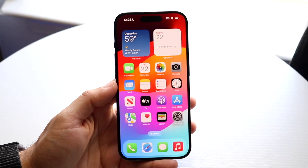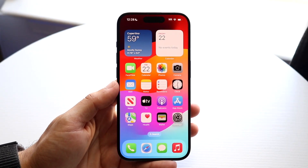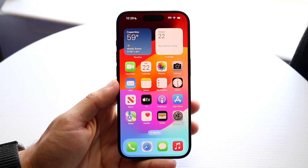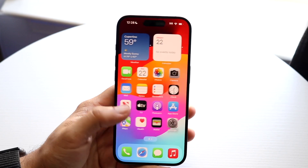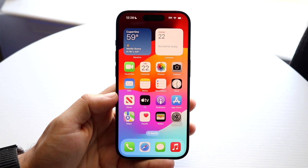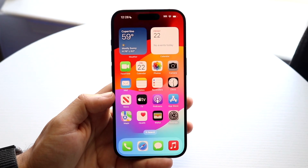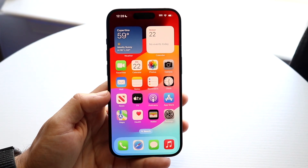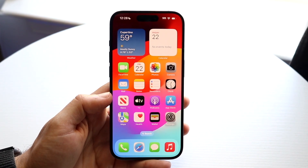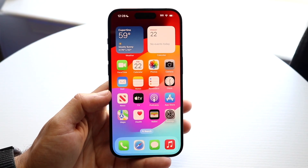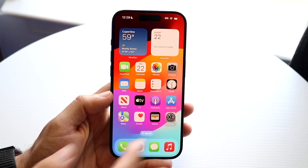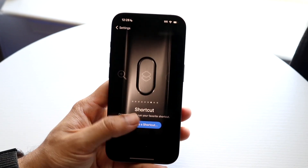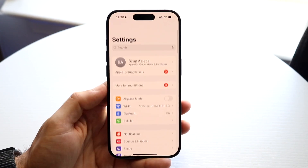You might be trying to figure out how you can screen record on your iPhone 15 or iPhone 15 Pro. Doing this is actually very basic and it really doesn't take too much time. The very first thing you're going to want to do is go ahead and hop inside of your Settings application.